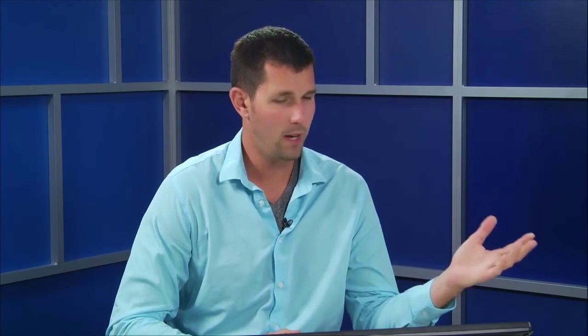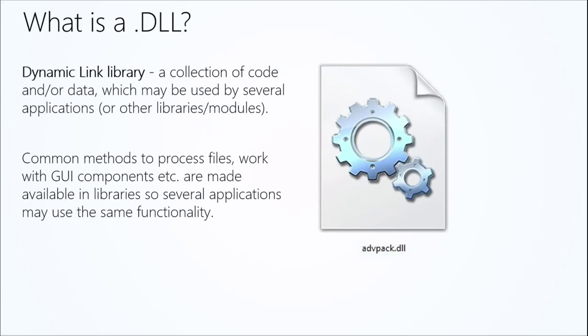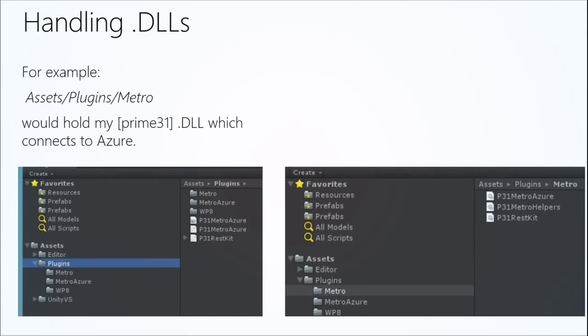So how does Unity handle DLLs? Well, first of all, let's understand exactly what a DLL is. What is a DLL? A DLL is a dynamically linked library. Essentially, it's a collection of code and or data which may be used by several applications. So let's include libraries or modules. So really, this is just common methods or things that we're going to have to use over and over. So essentially, we write them once and try to make them available to as many platforms as possible because they're going to share a lot of the same functionality.